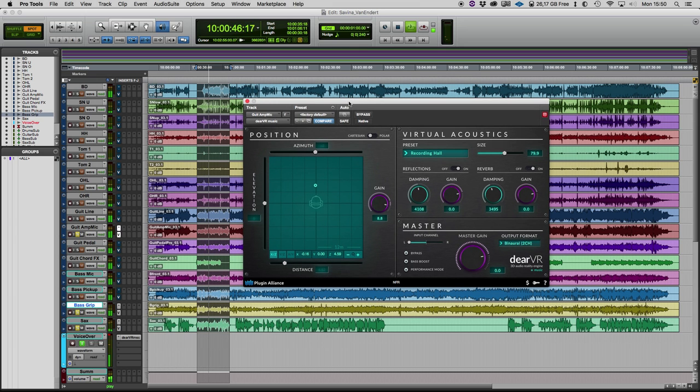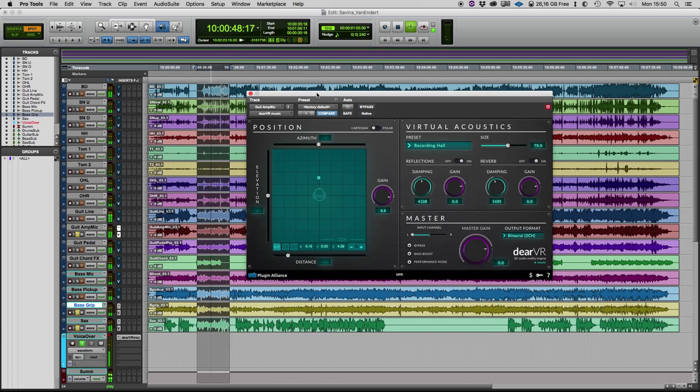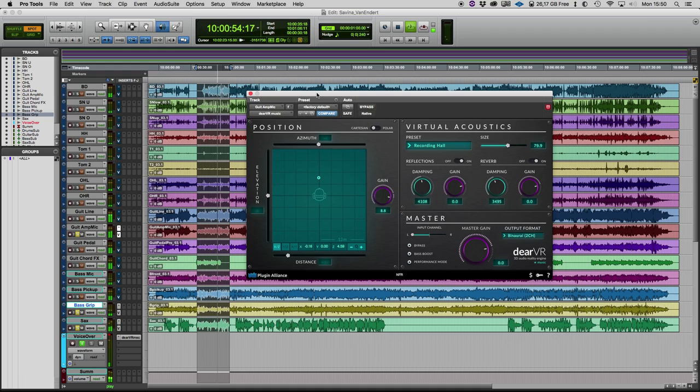And as you can hear, this binaural audio mixing has much more details in the position as a normal stereo.